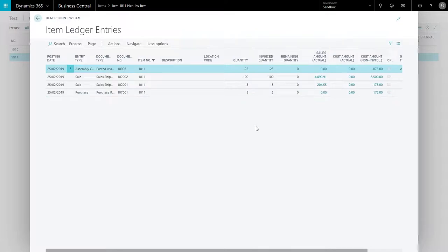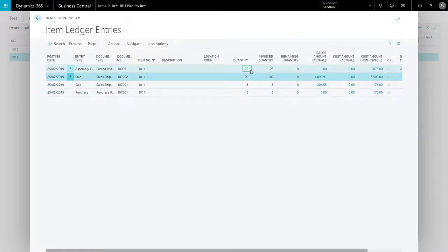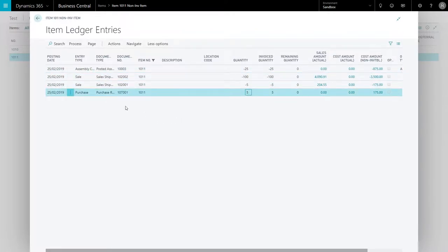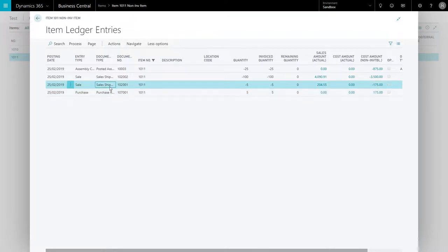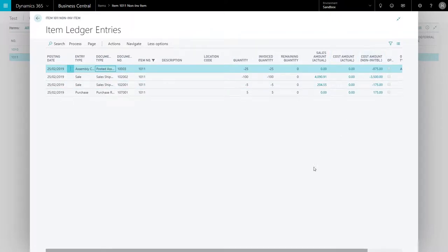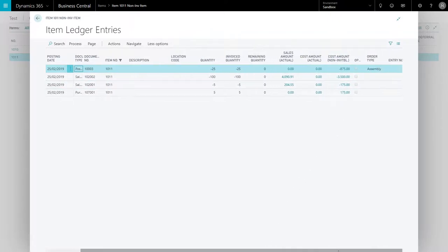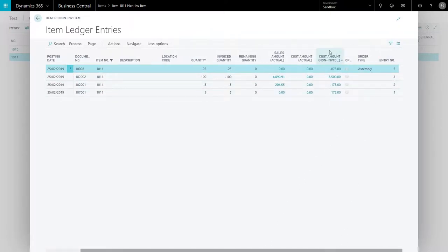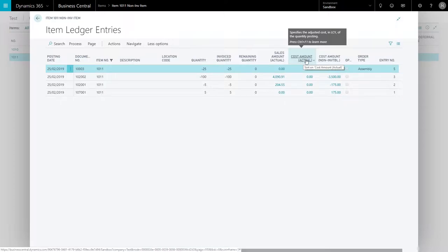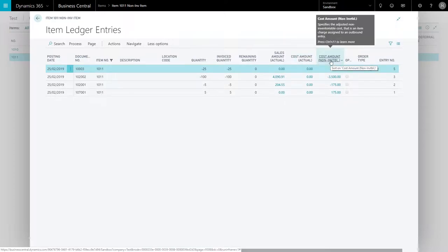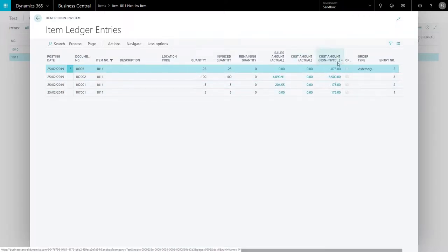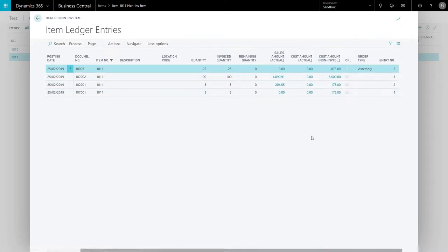All of them are there, and you can actually see that it is posting things like purchase receipt, sales shipment, and posted assembly order. All of these affect the system, but if you scroll to the right here, the cost or actual amount is left empty. The non-inventory amount is there as well, so this does not participate technically in the cost of goods sold account.